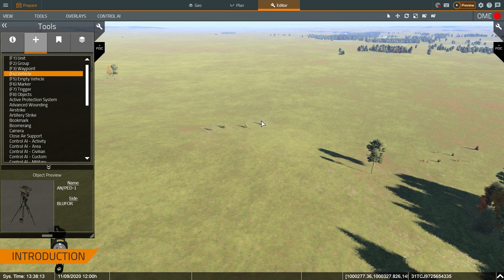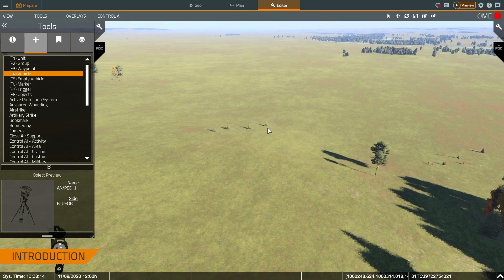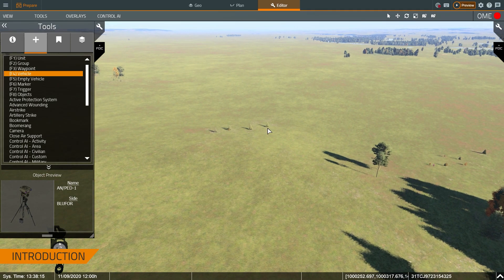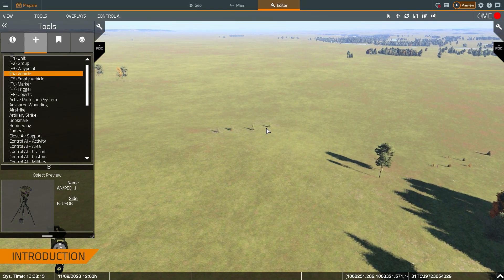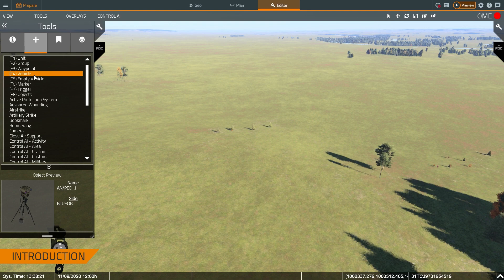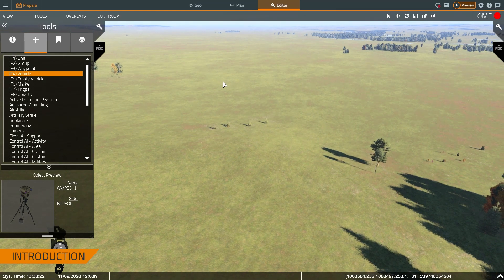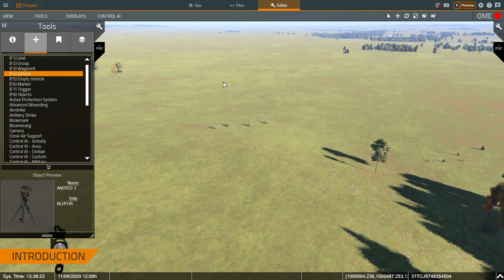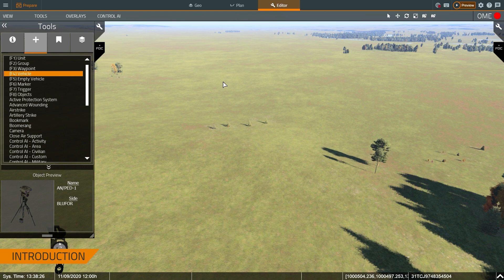Hey everybody, this is Kevin. I'm with Bohemia Active Simulations. Today we're going to talk about using VBS 4 for a vehicle identification trainer. I'm currently in the editor as you can see. I've talked about how to use the editor in other videos, so we're going to kind of breeze past a lot of functionality and go straight into the training.